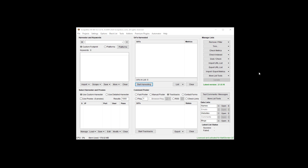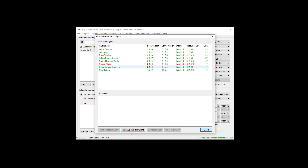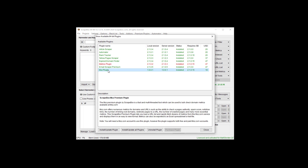Hey, Matt Borden here, aka Loop Line. In this video I'm going to cover the new Moz premium plugin that is new in the fourth quarter of 2020. If you don't have it, you can go to premium plugins, show available plugins, and the Moz plugin is here.